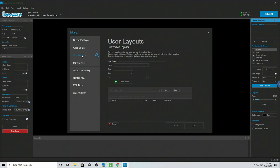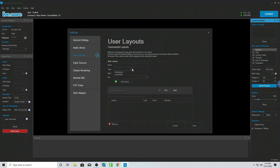In User Layouts — with the professional license — I can actually build my own type of scoreboard. I can select the sport I want it to be for, what type of thing it is — is it a lower third, is it a scoreboard — where the files are, and what the names are.